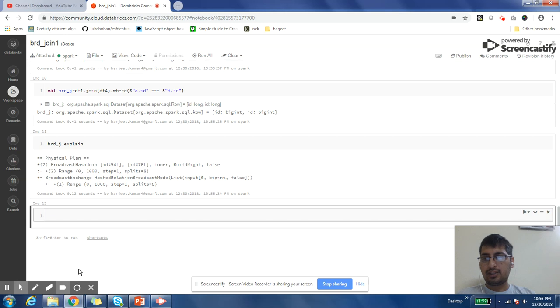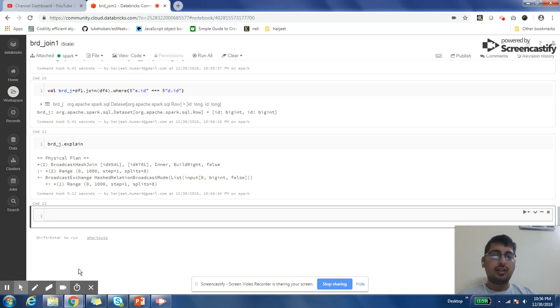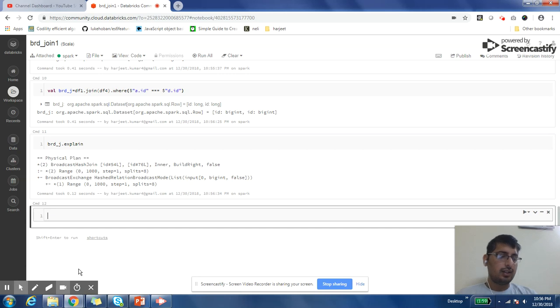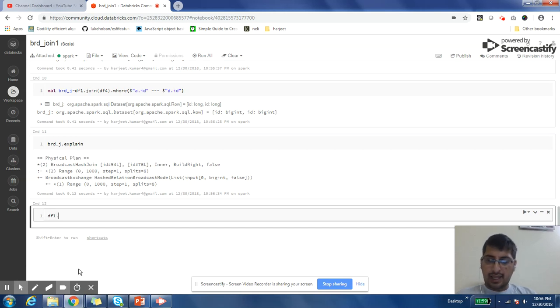Even though by default my broadcast join is disabled, by giving a hint I can ask Spark to do broadcast join. So even though your broadcast join is enabled and your Spark is not doing broadcast join because of the size of data or something, you can give it a hint that I want to run broadcast join for this set of data.